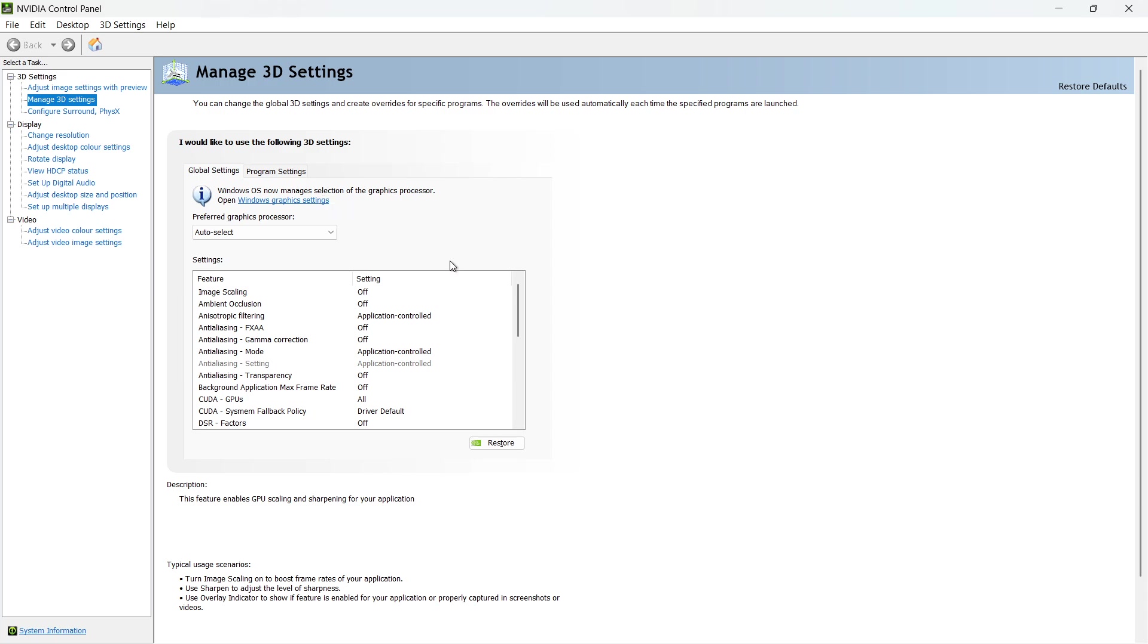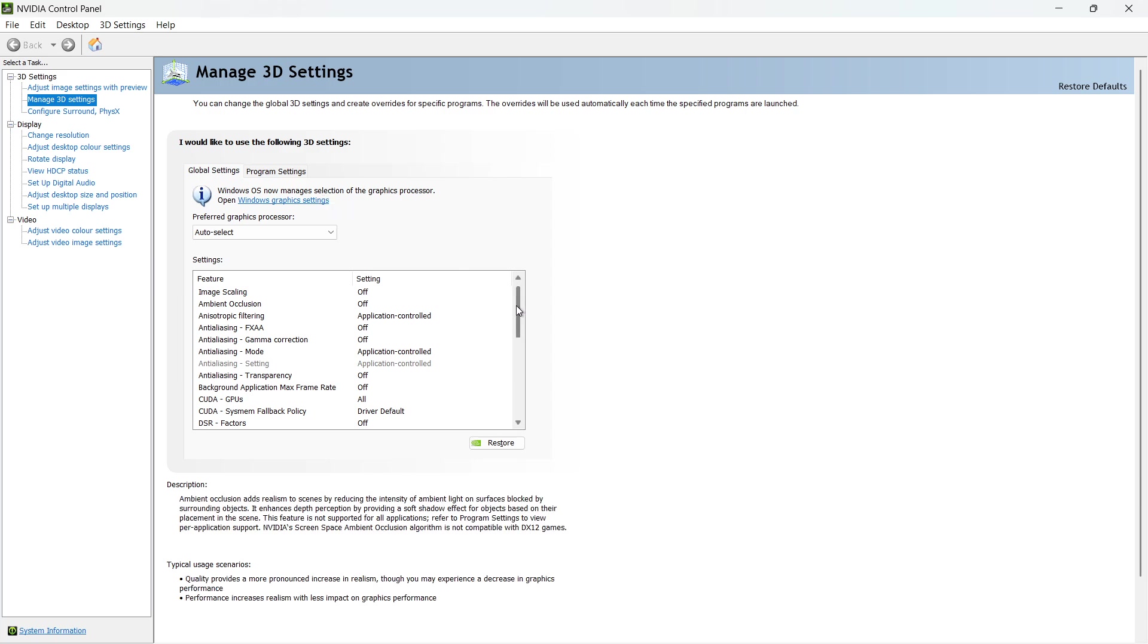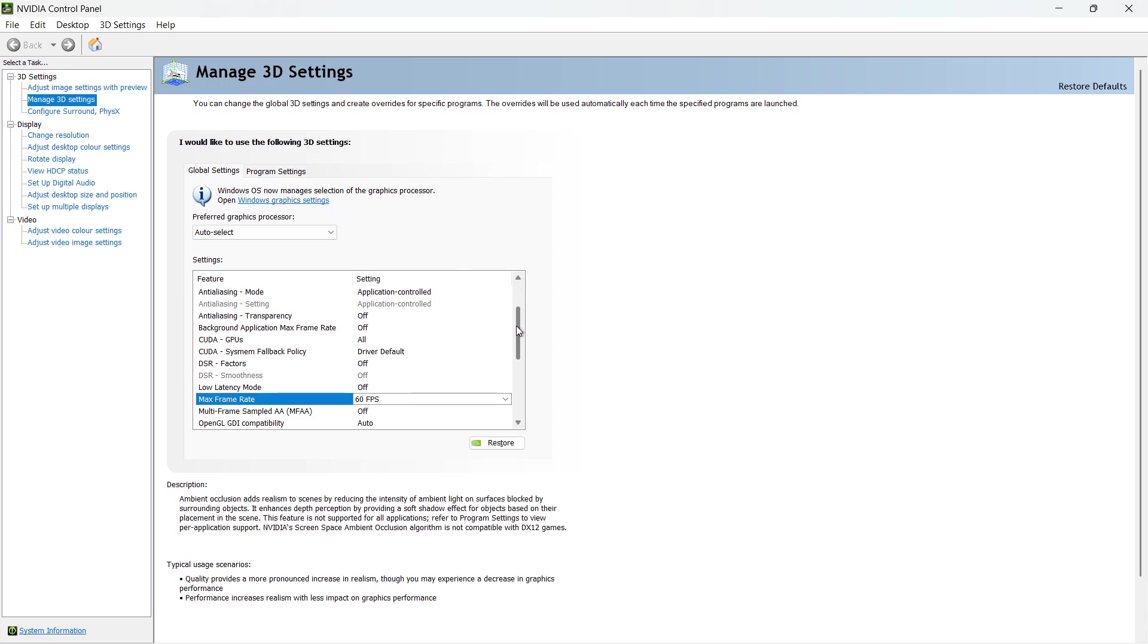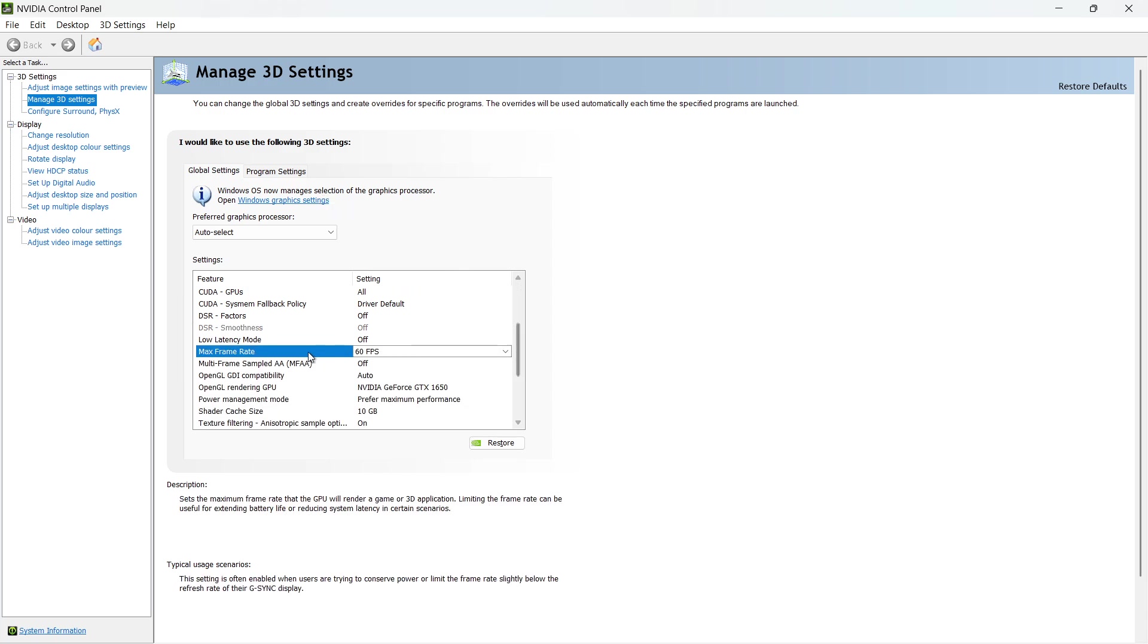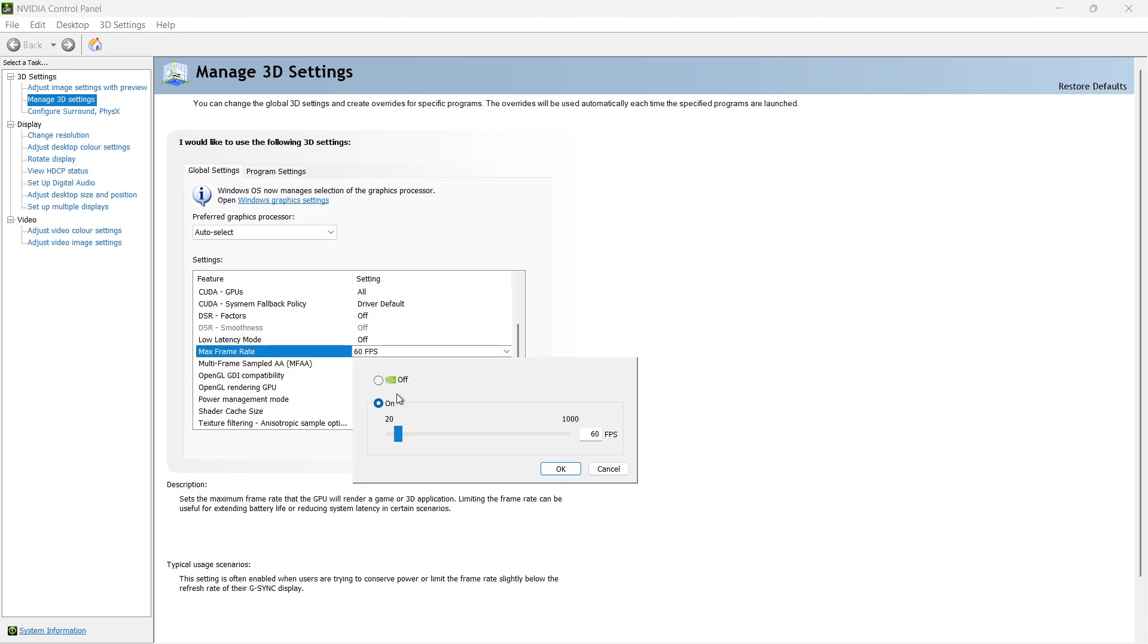Under Global Settings, changes will apply to all games and programs. Scroll through the list of features until you find Max Frame Rate. Click on Max Frame Rate and then click the On button.